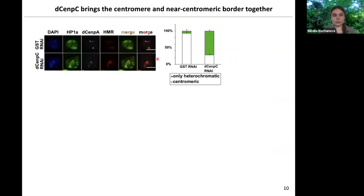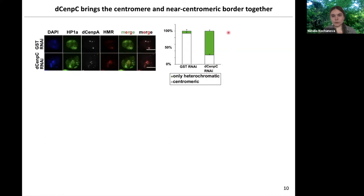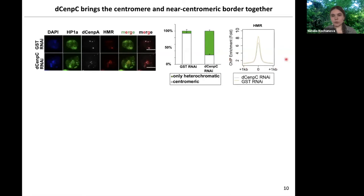We removed CENPC from the cells and stained against the three chromocenter proteins we are studying: HP1, CENPA, and HMR. As I mentioned, on confocal microscopy HMR co-localizes with CENPA. However, if you remove CENPC from the cells, it no longer co-localizes with CENPA, but rather occupies a domain in the nucleus reminiscent of HP1-alpha staining. This fraction of heterochromatic HMR cells goes up. Interestingly, ChIP-sequencing of HMR upon CENPC knockdown shows that the binding sites don't change much, which suggests that HMR binding sites could decluster from the centromere and diffuse into heterochromatin.